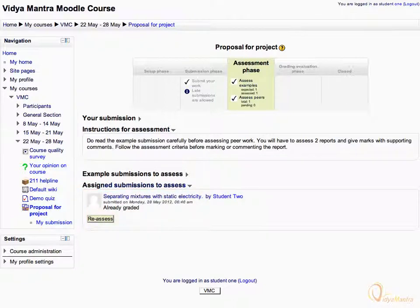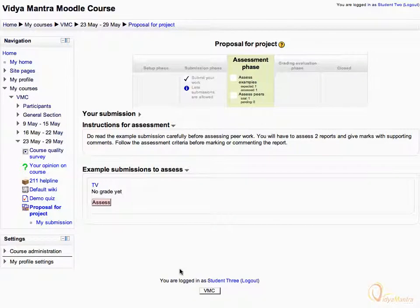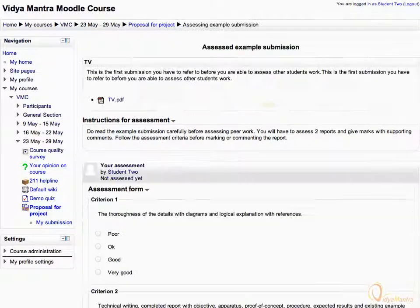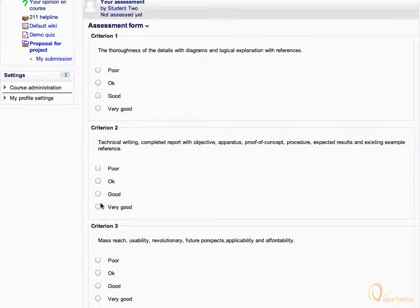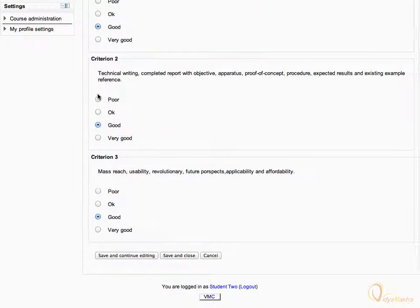Now we will assess Student 1's work. Log out Student 1 and log in as Student 2. Note that now we are logged in as Student 2. Click the Assess link to assess the Example Submission, as done in the case of Student 1. Select appropriate levels for all the criterion. Scroll down and when you have selected all criterion, click Save and Close.